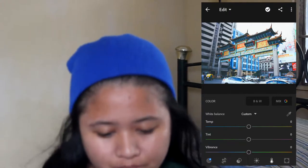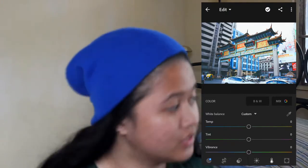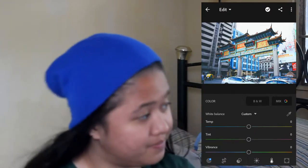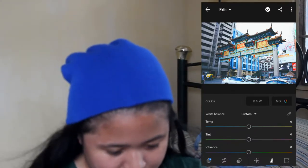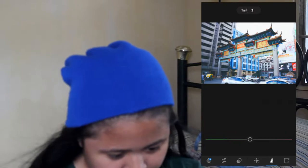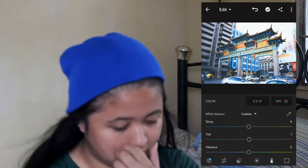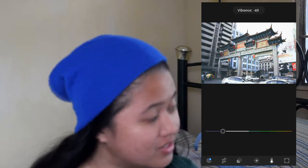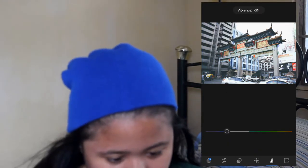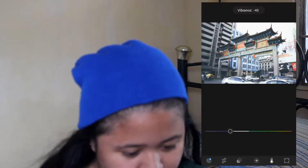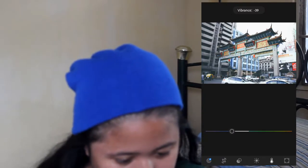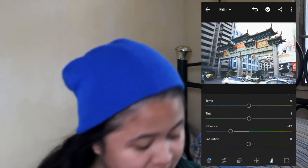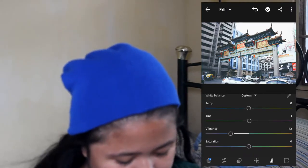First, let's adjust the tint a little. And then the vibrance — we'll desaturate it, like I said, because the other colors are desaturated. Desaturate using vibrance and then saturation as well.